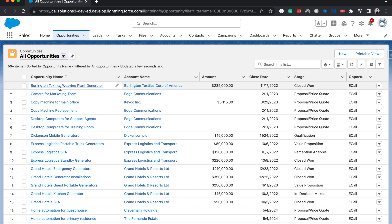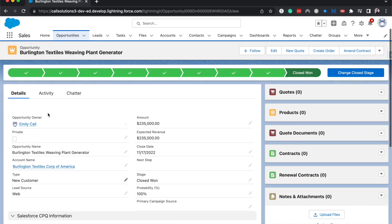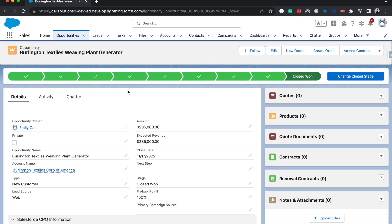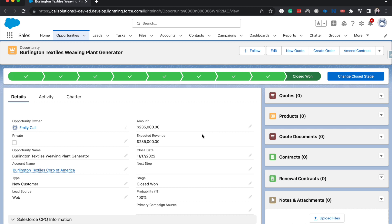We're not going to get so much into record level security, but let's go back to object level security. So we are on an opportunity, I want to go into the opportunity. Object level gets you into the object, it also tells you what you can do on the object. And if you narrow down all of those different security features, it can get down to the field level of can you see this particular field, can you edit this particular field. And that is called field level security.